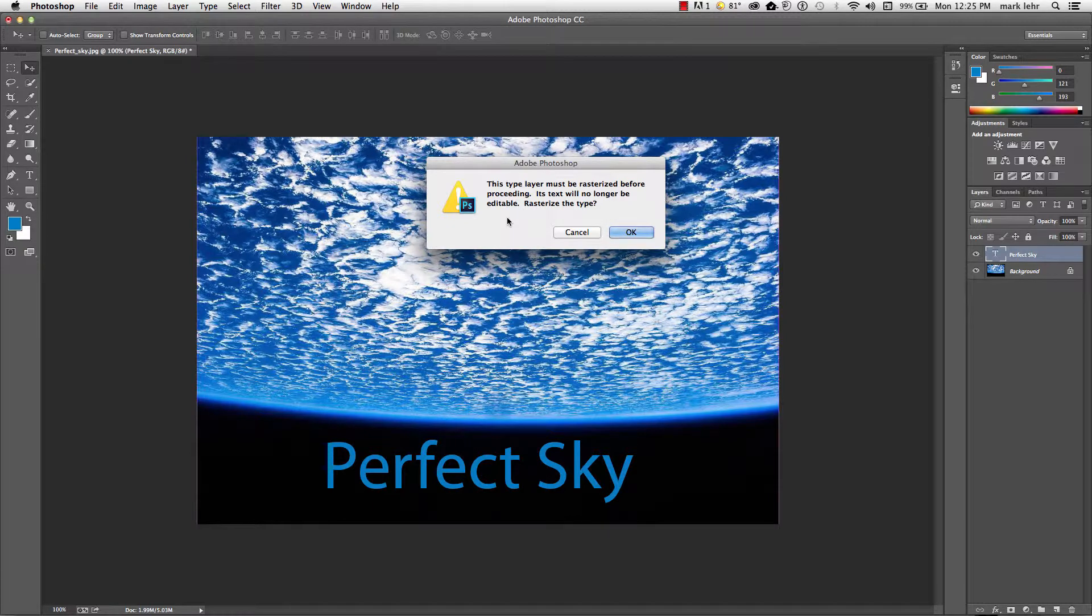so it's no longer going to be editable. So if it's not the right font, not the right words, not the right size, I'm in trouble. So I'm going to cancel.